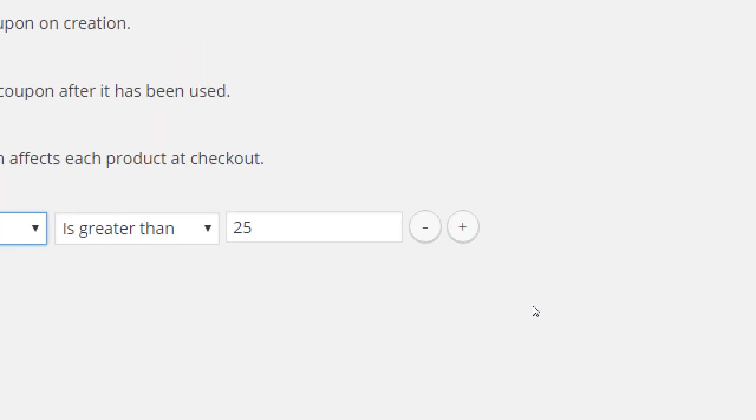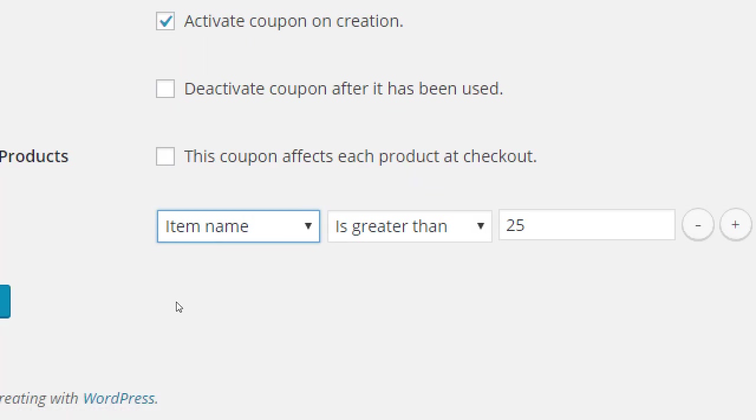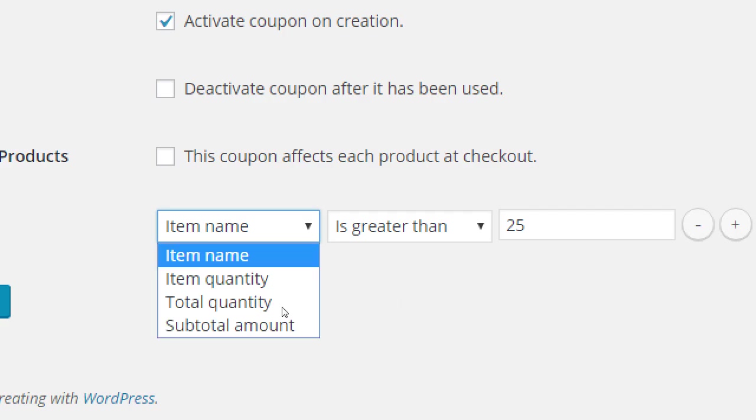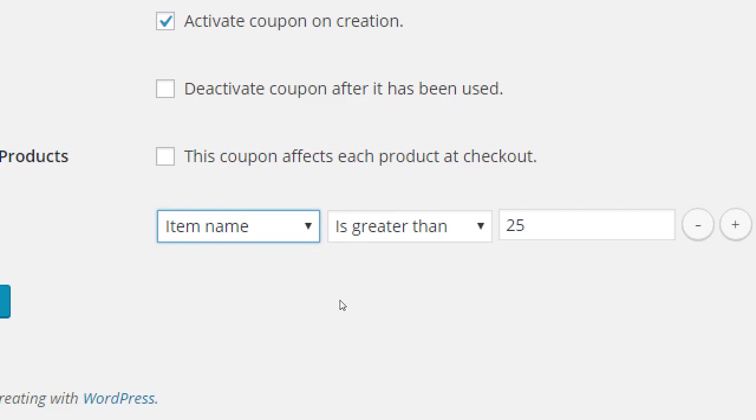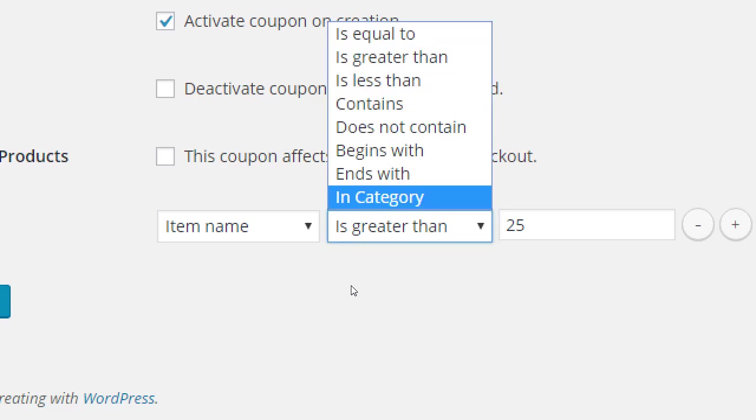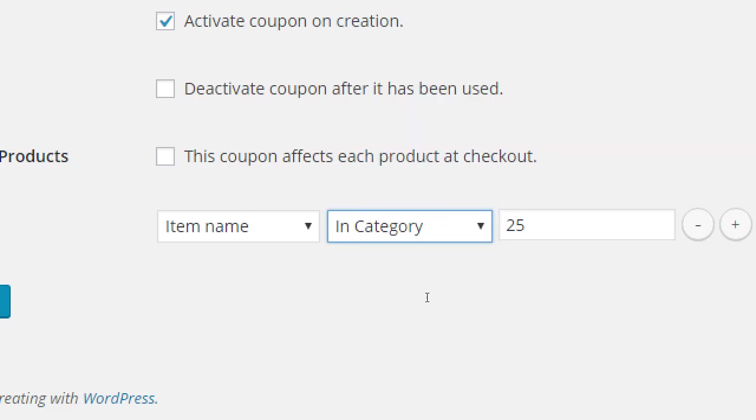I can have multiple here. Although that gets too complex, I think. I would just do one condition at a time. You can do item name, in category, choose your category pie. And then this coupon will only apply to pie category items.